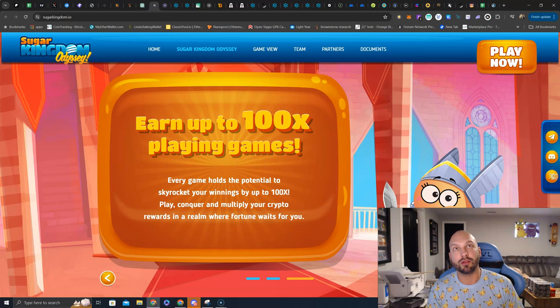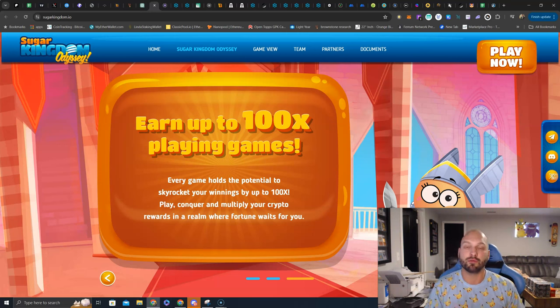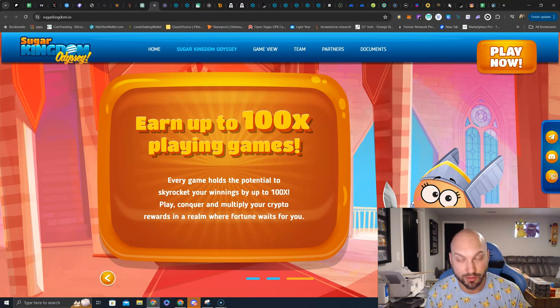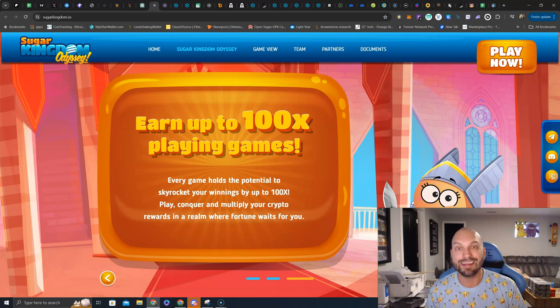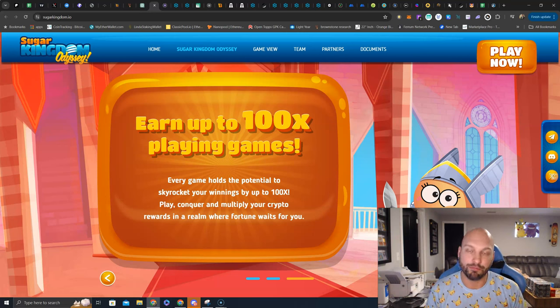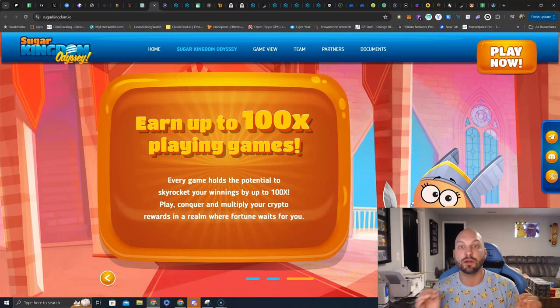See, Sugar Kingdom kind of parlays into several market categories. The BRC20 hype narrative, the GameFi narrative, and the GambleFi sector as well. That is why Sugar Kingdom is so interesting to me.